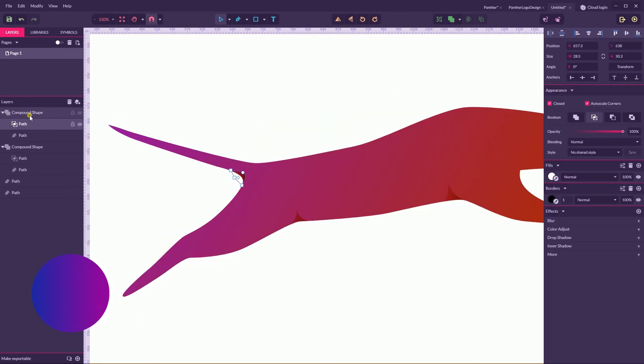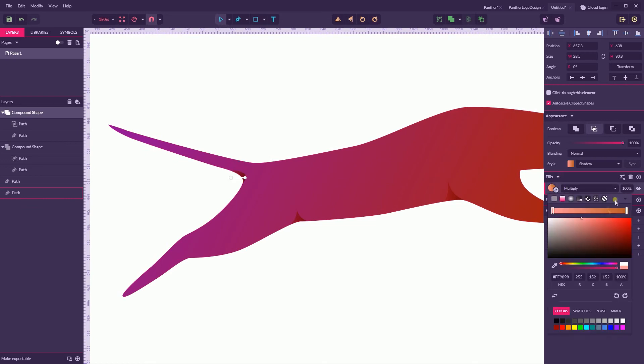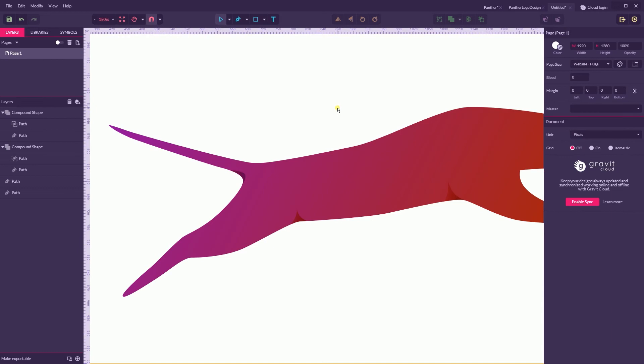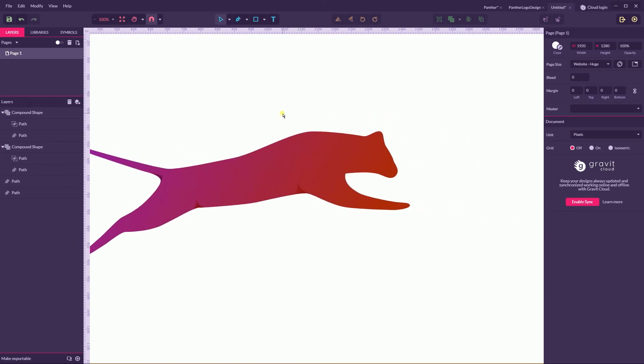So far so good. Grab the direct selection tool and adjust your design accordingly, according to your taste. Within this compound shape, I believe I need to rearrange some colors and push it to the more cold palette here.